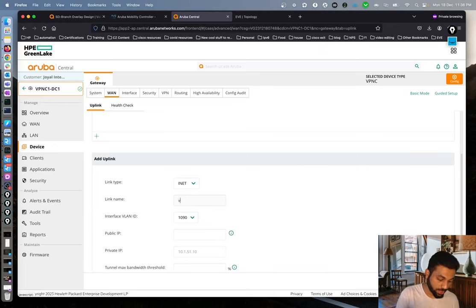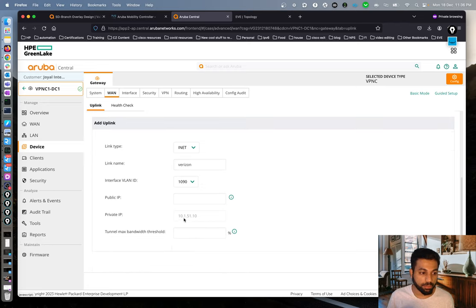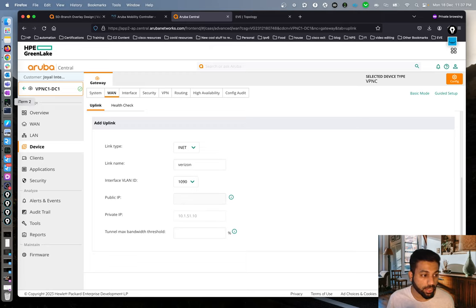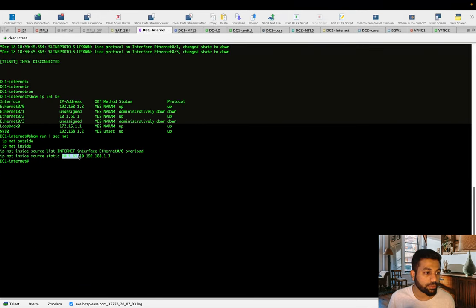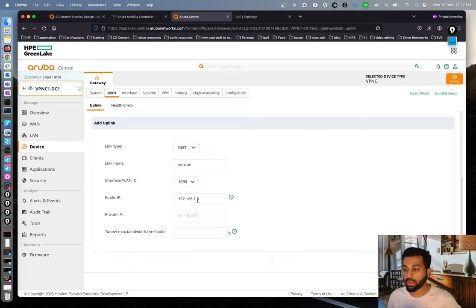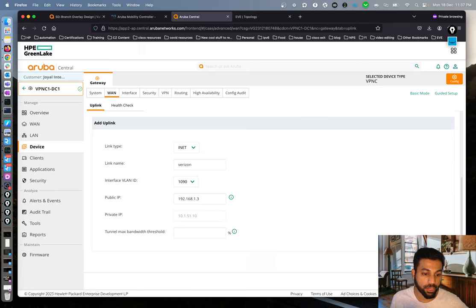For the internet uplink on VPNC1, we select 'Verizon', VLAN 1090. The private IP 10.1.51.10 is auto-populated. The public IP is important here — because of NAT, 10.1.51.10 is NATted to 192.168.1.3 on DC1. We manually provide 192.168.1.3 as the public IP so the tunnel orchestration knows what public IP to target. In newer 8.x code, this can be learned automatically via STUN, but here we enter it manually.